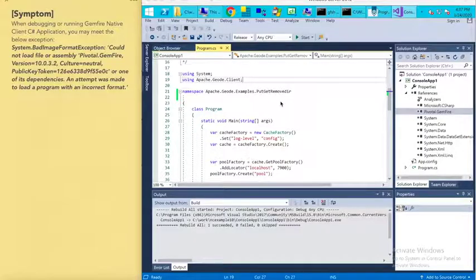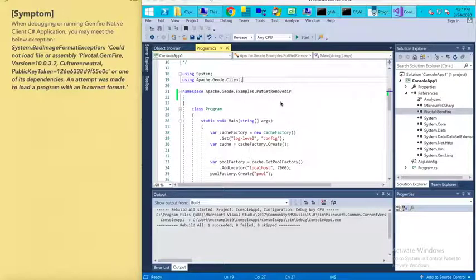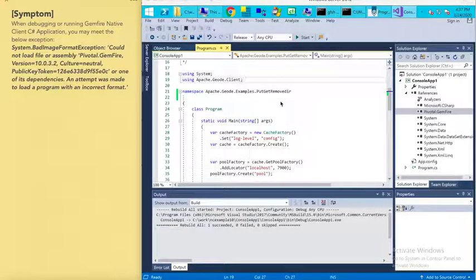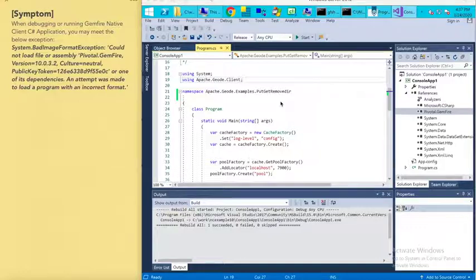Hello everyone. Today I want to introduce how to resolve the System.BadImageFormatException when we are debugging or running GenFile native client C# application.